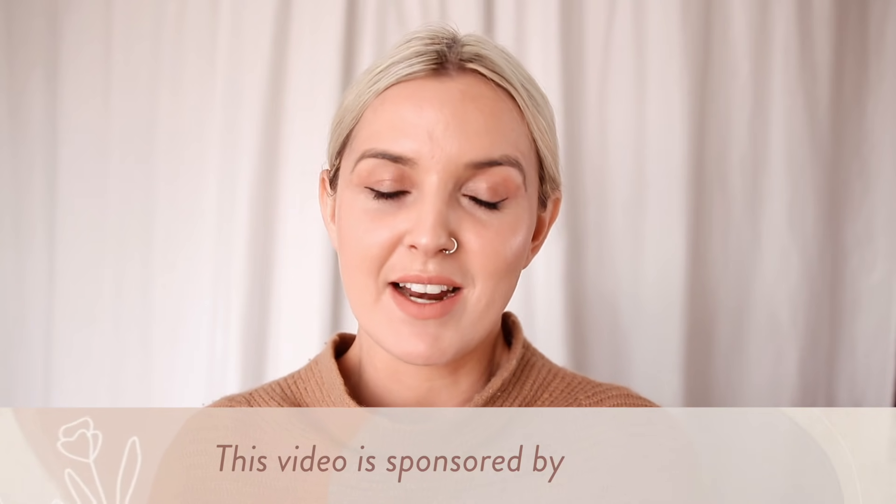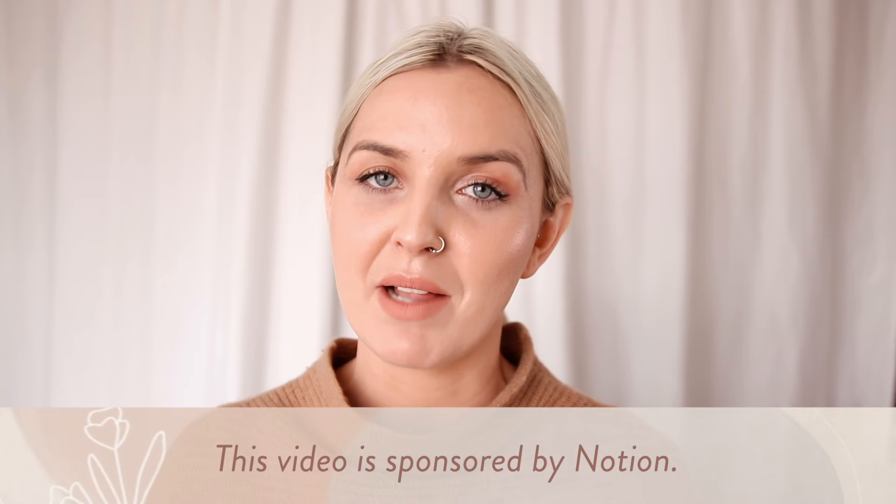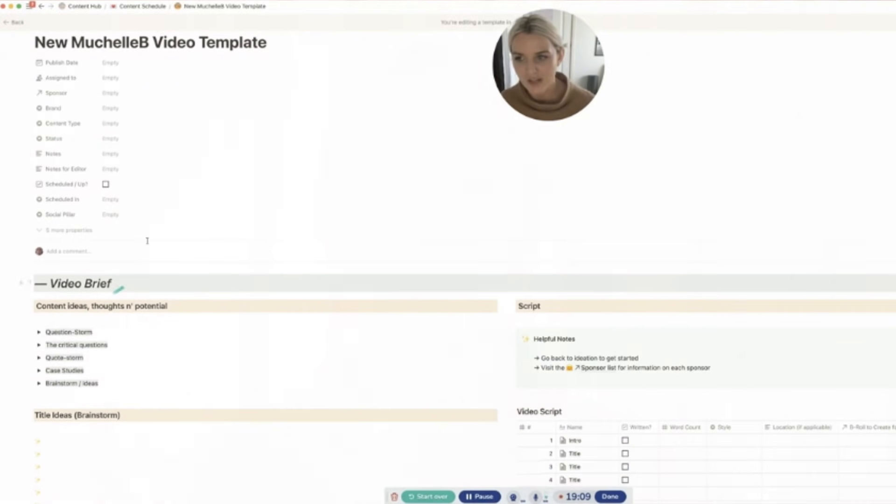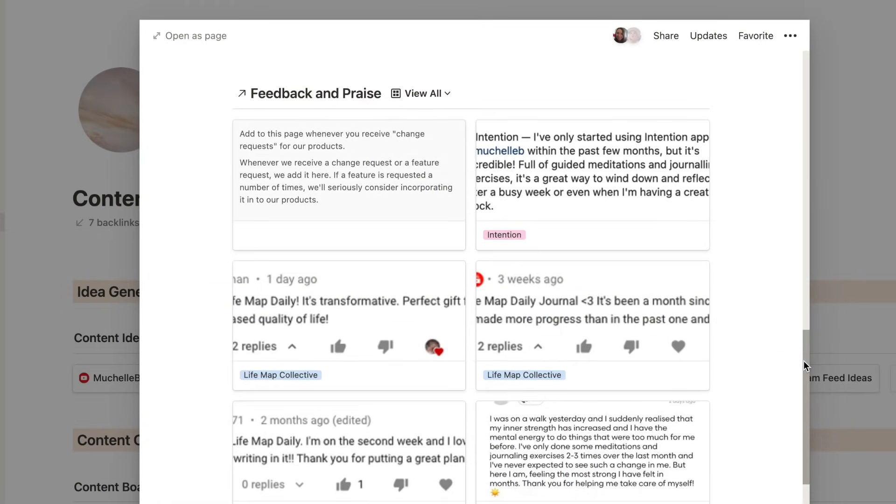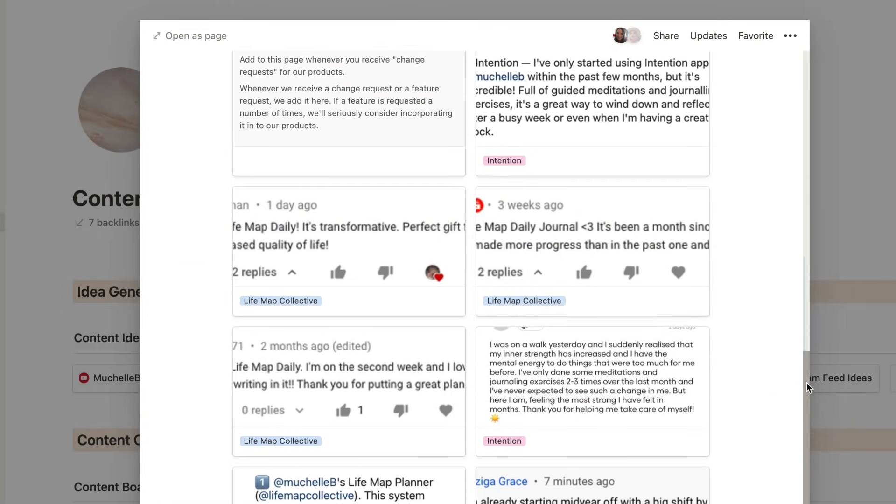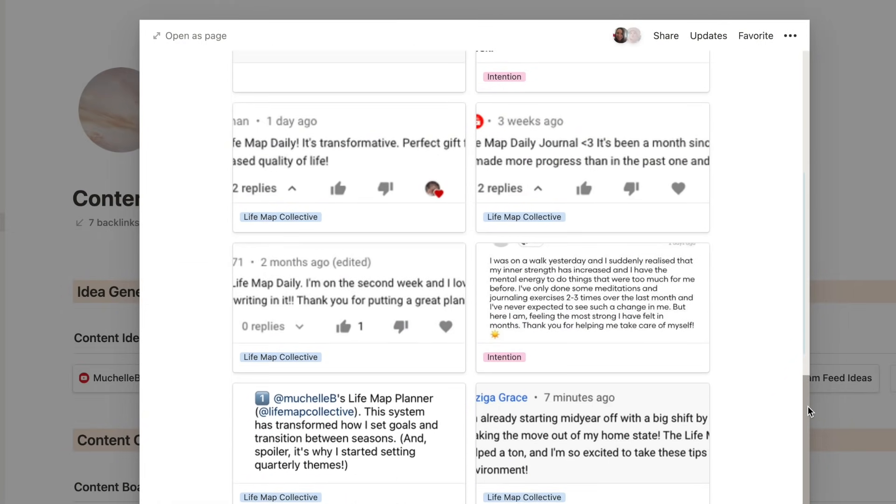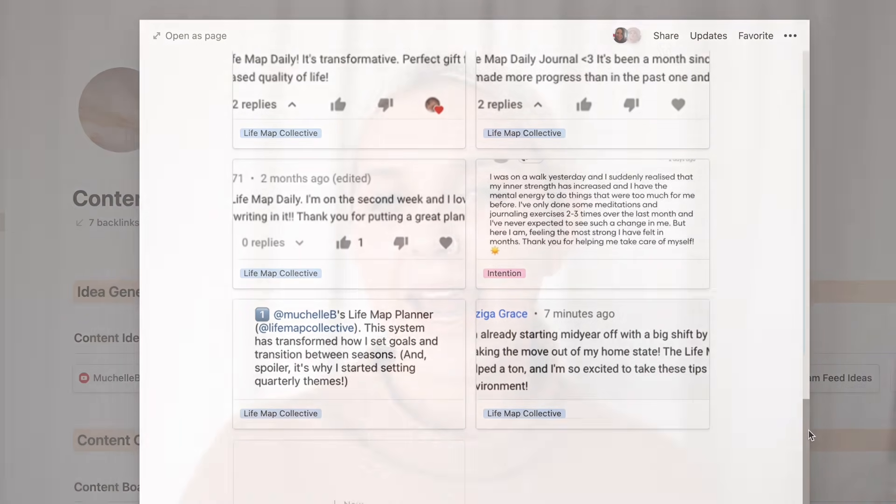In this video, I want to talk about exactly how I plan and organize my content in Notion. I want to walk you through the templates that I use and the prompts that I use to help me keep on creating and how I organize everything so that it flows.